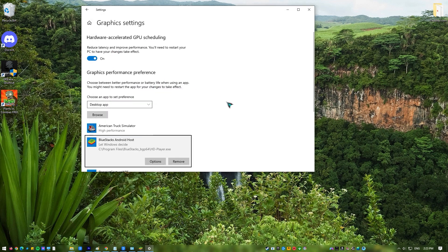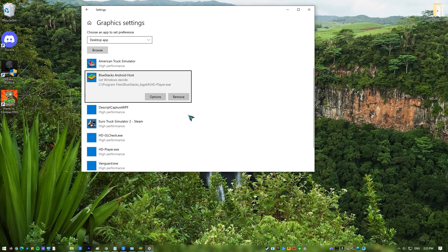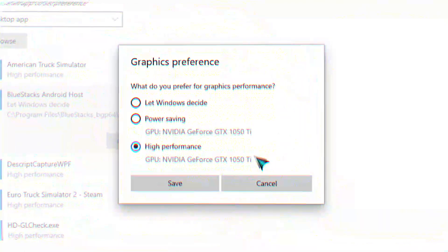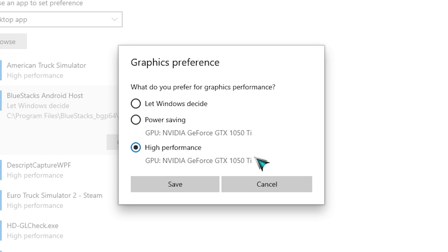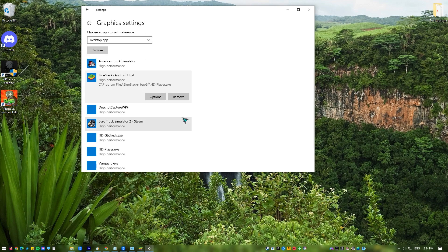The BlueStacks player will be added to the Graphics Settings page. Here, click Options to give BlueStacks 5 access to your PC's GPU. A window will pop up showing the GPUs used for the power saving and high performance options. If your system only has one GPU, you'll see that GPU's name under both options. Choose High Performance and click Save for the best experience.